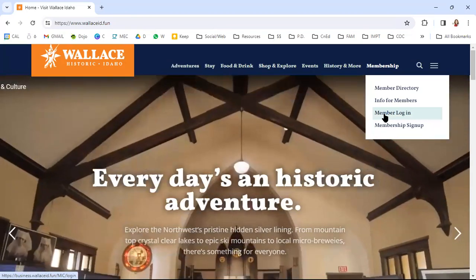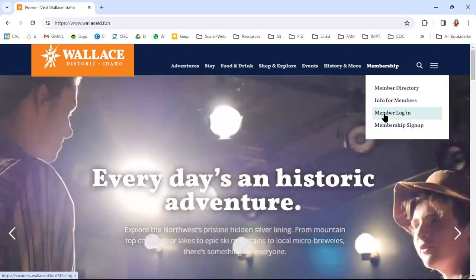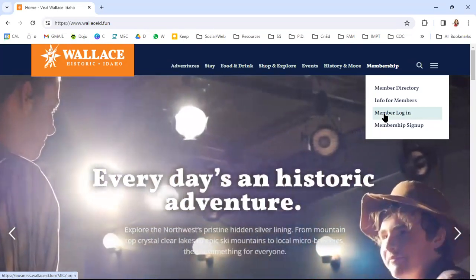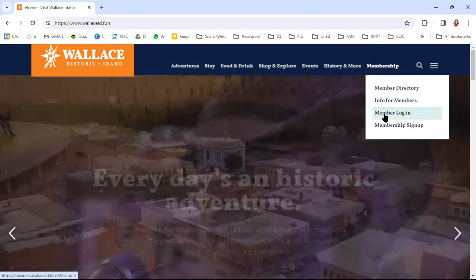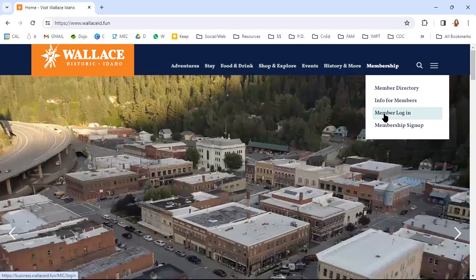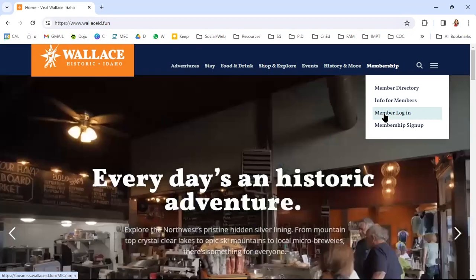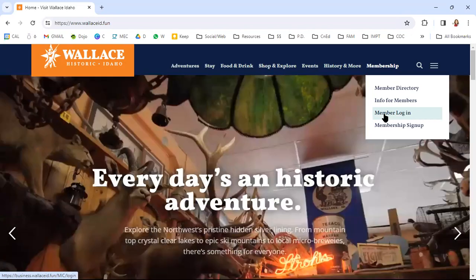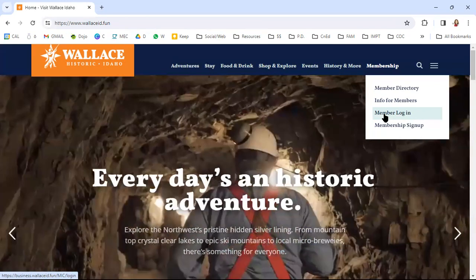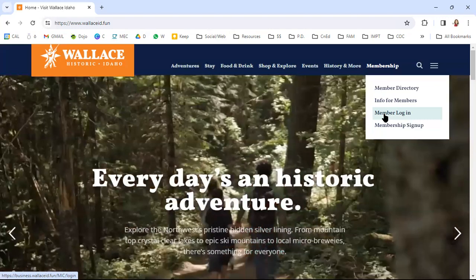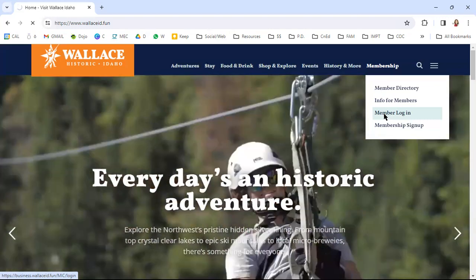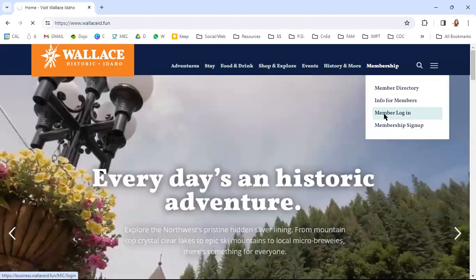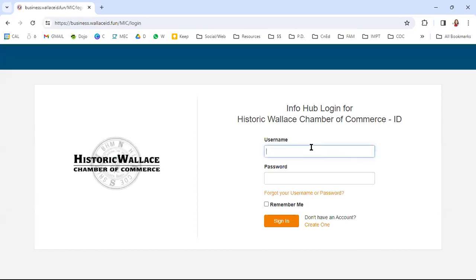Once you say create an account, you put in your first and your last name. You use the email address that is connected with your chamber membership, then you'll receive an email that'll walk you the rest of the way through creating your member login. So we're going to look at mine just because that's easier for me to do. I don't have a test one.